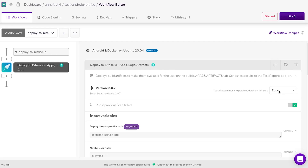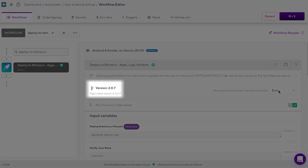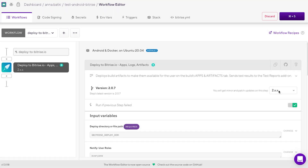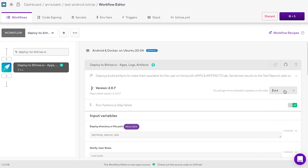For getting these improvements, please make sure you are using version 2.0.7 or above for the deploy to bitrise.io step. We suggest locking the step to the 2.x.x version as soon as possible to gain speed improvements instantly.